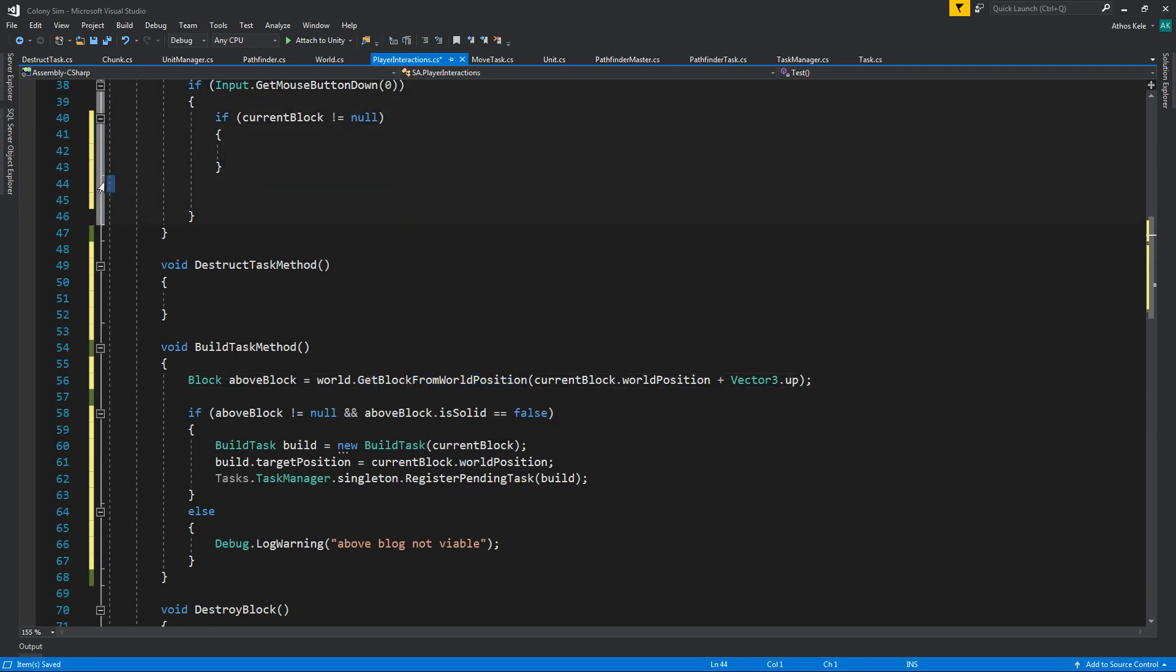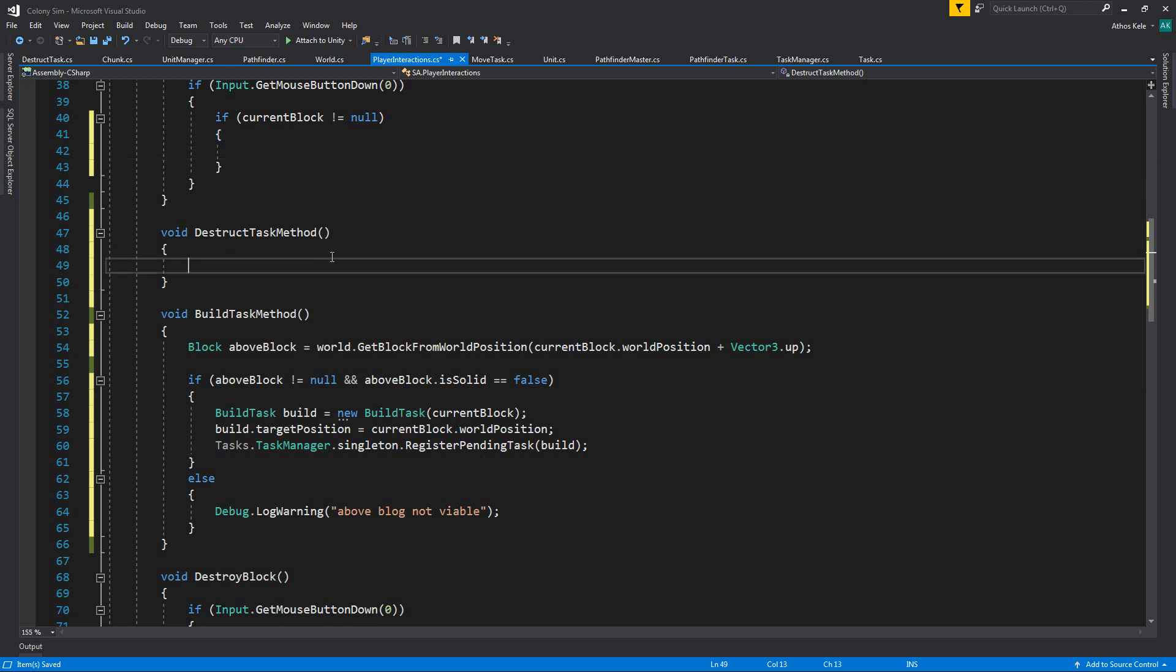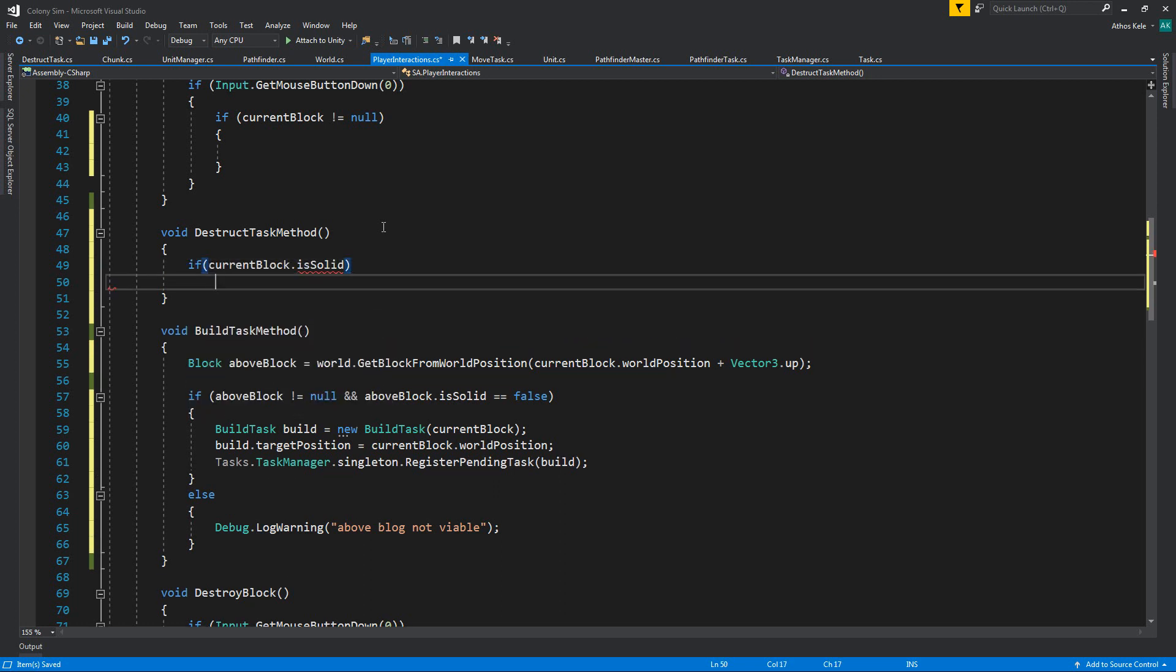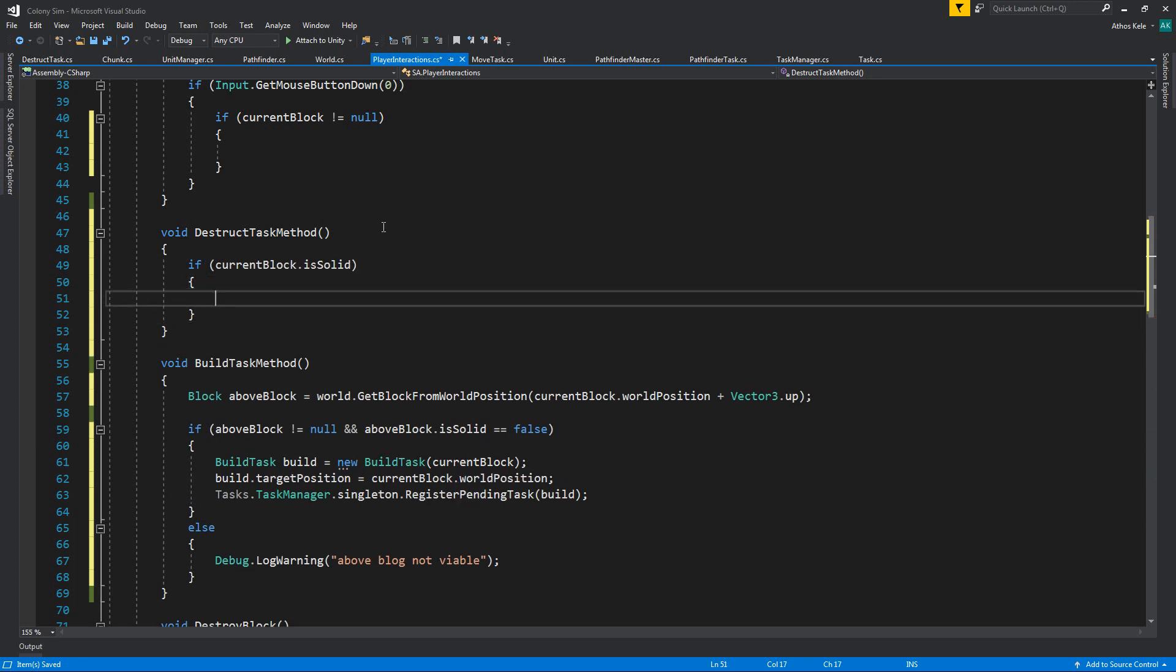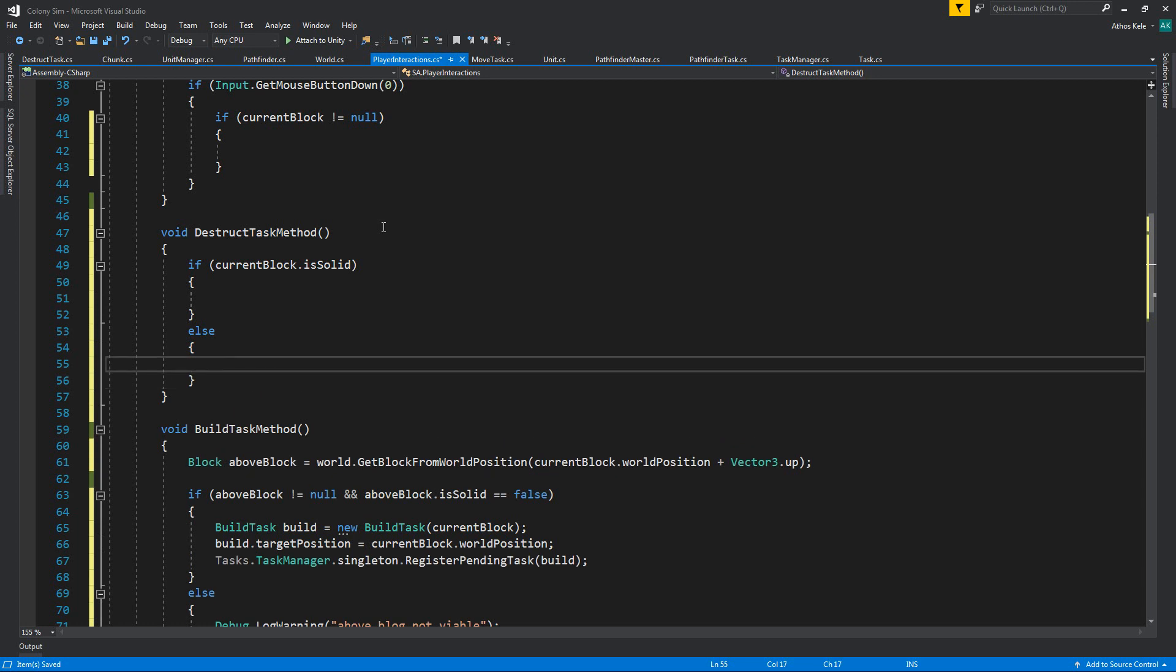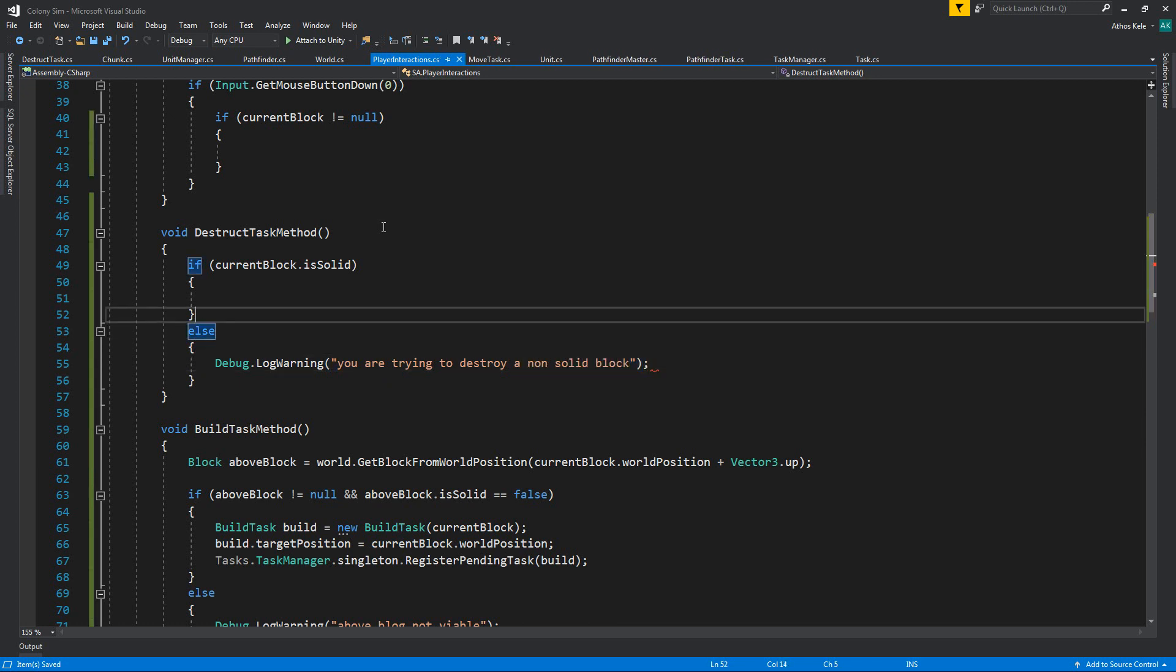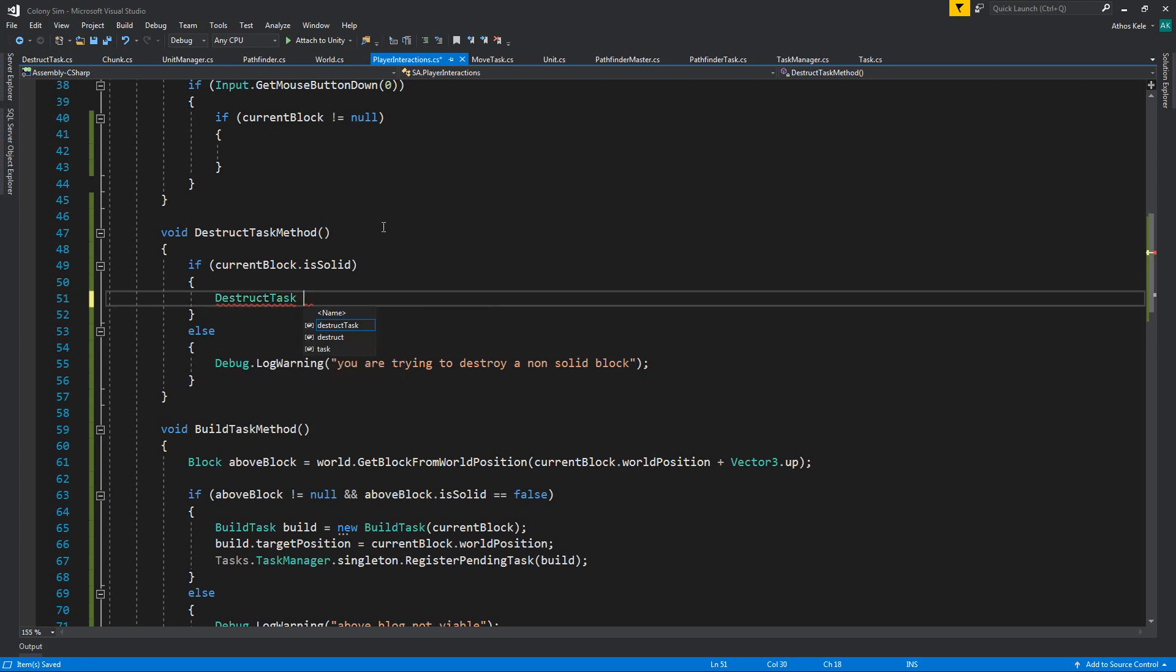So the build task method needs to check for the above block. However, we want to distract, so it means even if we have something above, we don't really care right now. So we can just check if our current block is solid. Then let's put a debug log warning over here and say 'you are trying to destroy a non-solid block.'